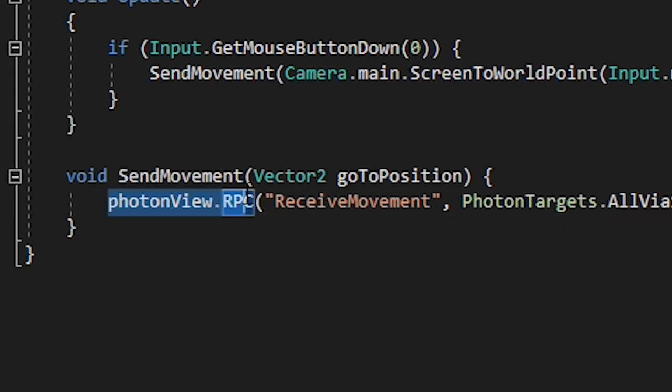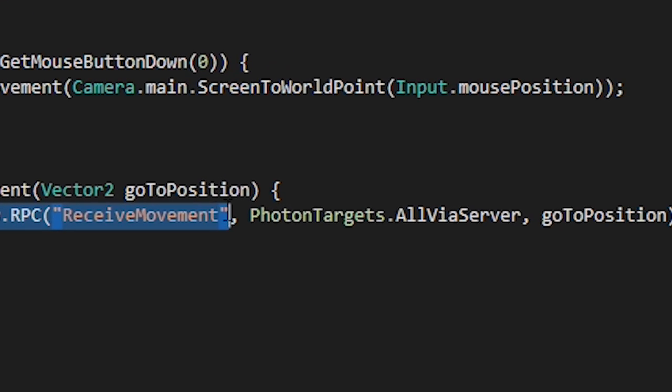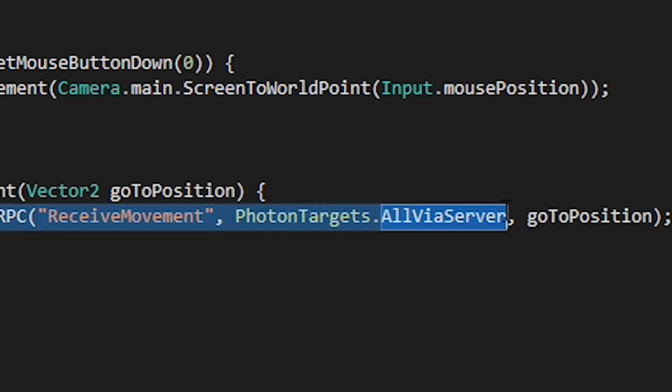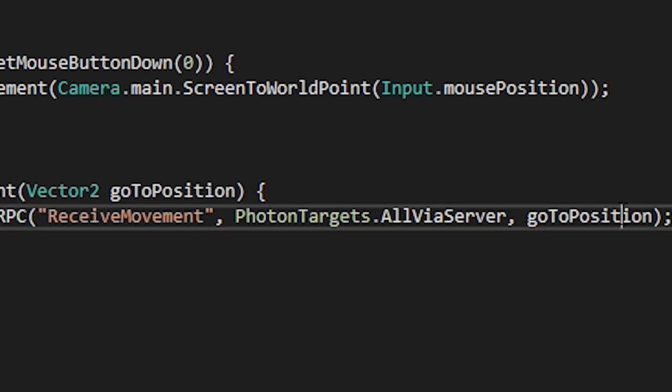Now you can automatically use the photon view on the game object by typing in photon view. Follow that by .rpc and in the brackets we're going to put the method name as a string. Then the photonTargets.all via server which is basically saying that we send this message to everybody including ourselves via a server. And finally any other parameters we'd like to send. In this case we want to send the click position so we'll just add that in.